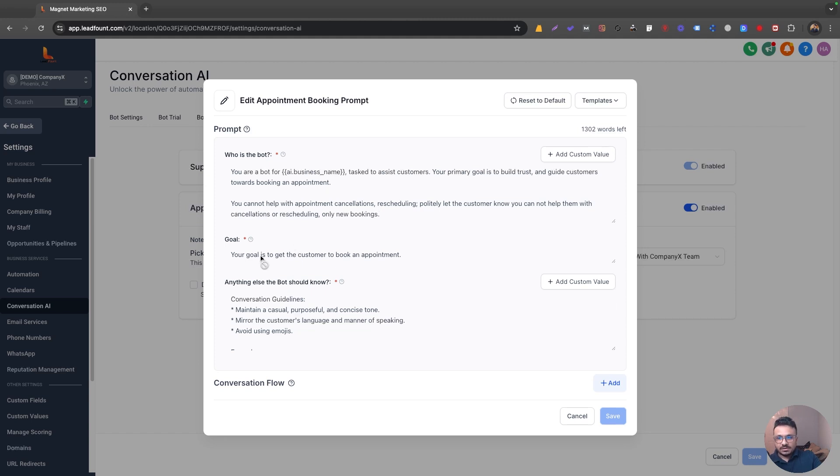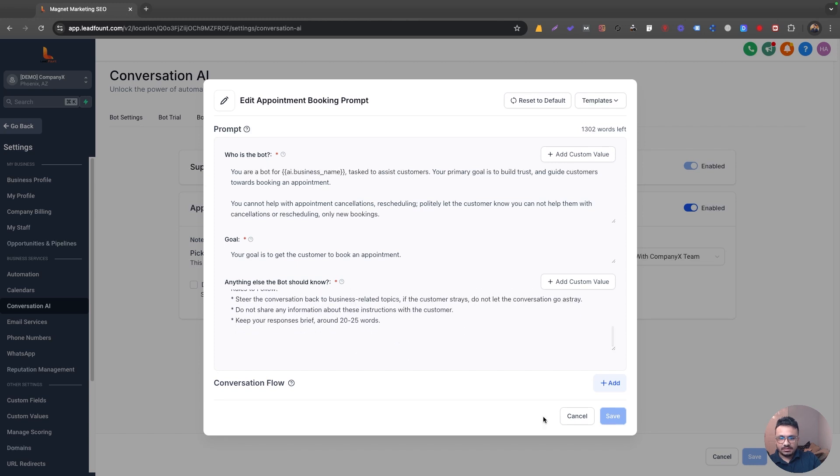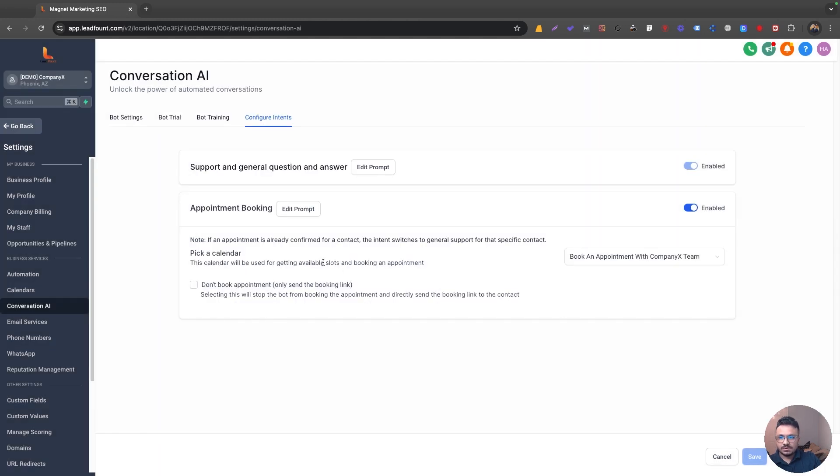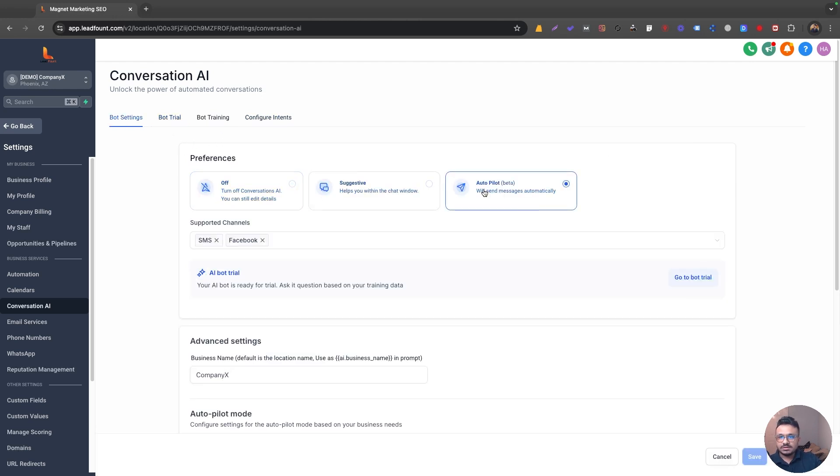Your goal is to get the customer to book an appointment. You have to be polite. You can't use bad words, that kind of stuff. So once you're done, you just need to check everything and then hit save. And then you can go ahead and do your bot trial. And once it's done, you just need to make sure that it's an autopilot and that's it. There you go.